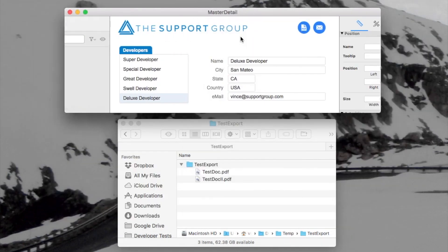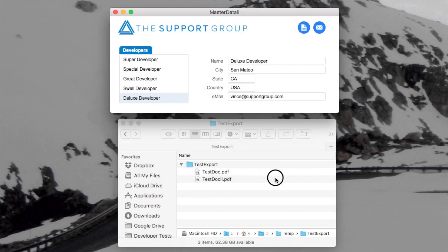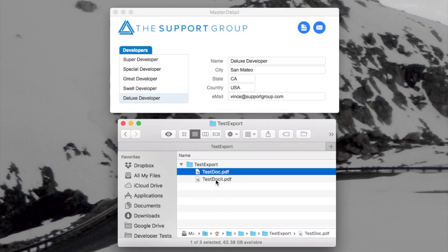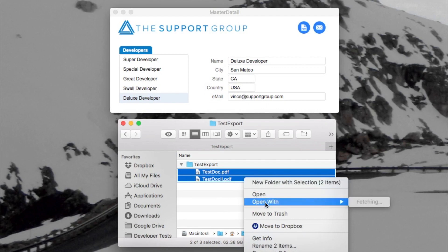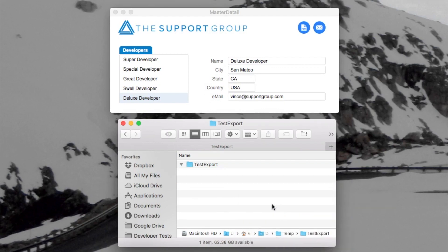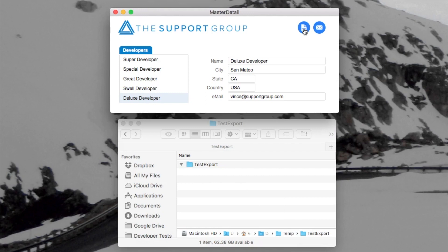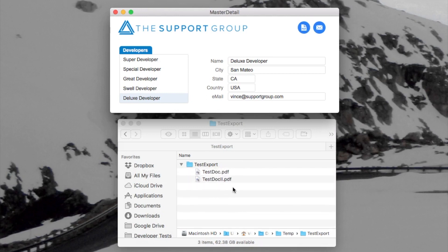Let me show you how that works. Let's go to browse mode. I'm going to go back here and delete these files — move them to the trash. Now I have the folder but no files. I'll click this button again and it creates the two files. The folder was already there, no problem.